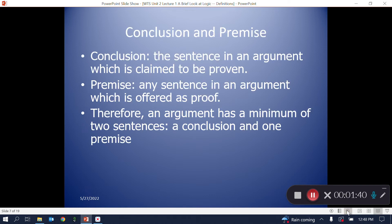An argument is not just any set of sentences. One sentence must be the conclusion — that is, the sentence the argument is trying to prove. And at least one other sentence must be a premise, a sentence that is offered as proof of the conclusion. Therefore, an argument has at least two sentences: a conclusion and a premise.